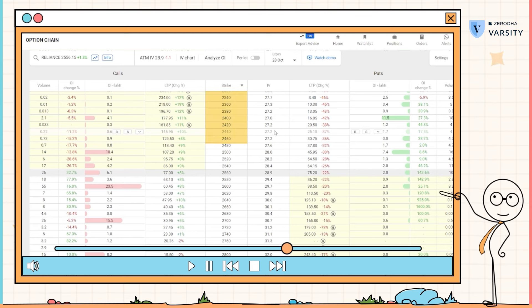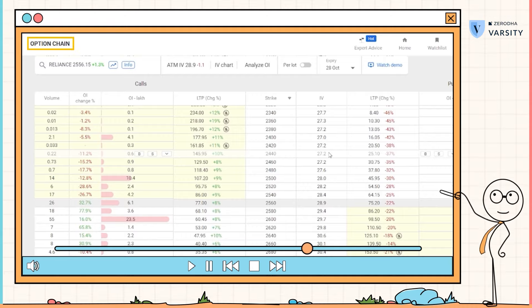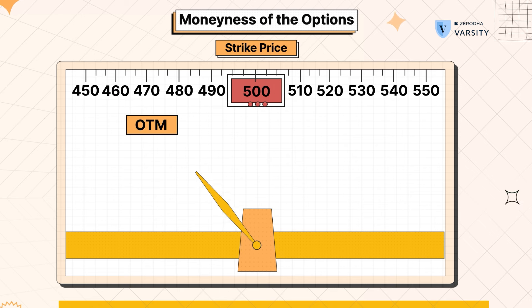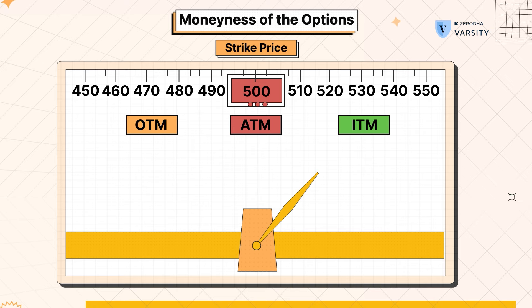Now I want you to do a similar exercise for the put option. The screen you're looking at right now contains all the strike prices for a given underlying, and all these different strike prices can be bunched under either in the money, at the money, or out of the money options. Such a screen where you can visualize this for both calls and puts is called the option chain. You can do a similar exercise for the put option and identify which strike prices are out of the money, at the money, and in the money. You will realize that the at the money for put is the same as at the money for calls. So for any underlying, there is only one at the money option. In a put option, all the strike prices which are lower than the current market price are the out of the money options, and all the strike prices which are higher than the current market price become the in the money options. This is exactly opposite to the call options.